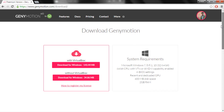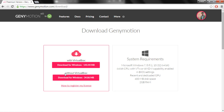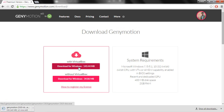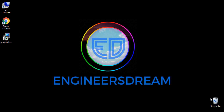After clicking on get started, the Genymotion website will ask you whether you want to download Genymotion with VirtualBox or without VirtualBox. Since I don't have VirtualBox software, I will download Genymotion with VirtualBox. I'll click on that option and Genymotion will start downloading.